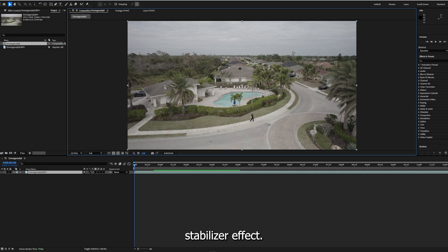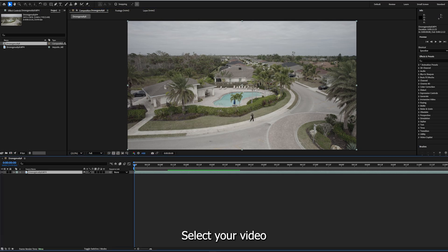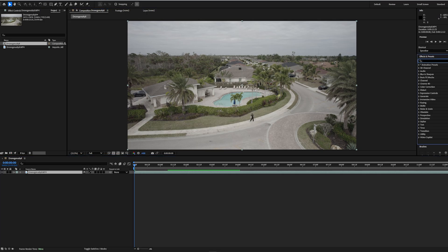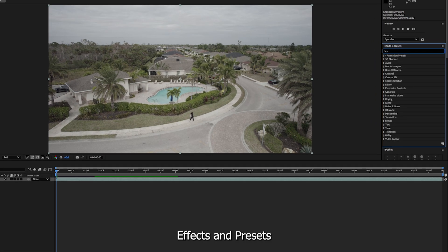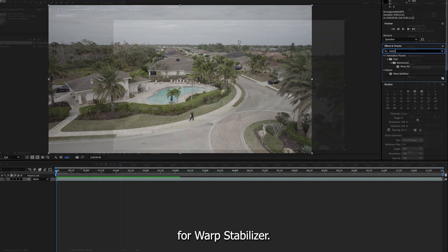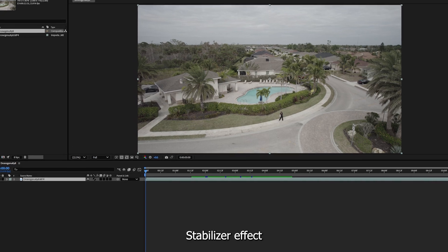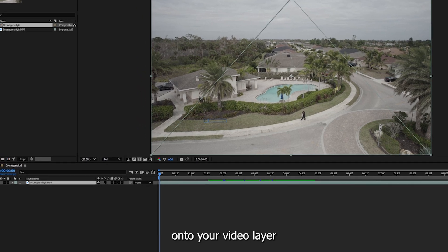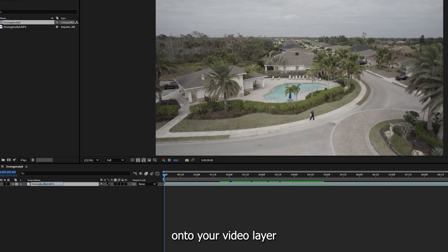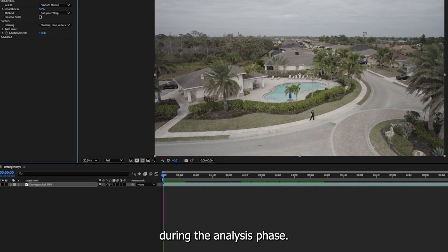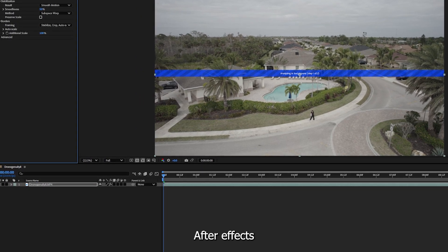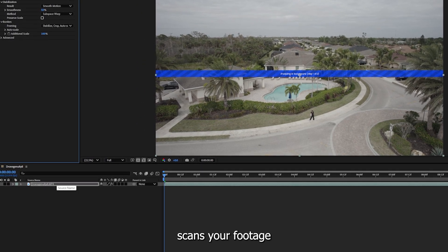Step 2: Apply the warp stabilizer effect. Select your video layer in the timeline, go to the Effects and Presets panel, and search for warp stabilizer. Drag and drop the warp stabilizer effect onto your video layer.